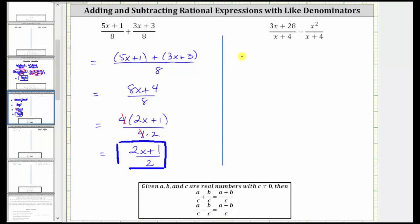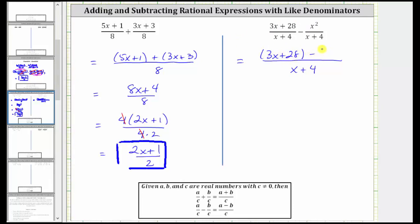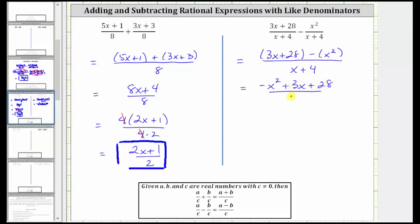In the second example, when we subtract, the denominator remains x plus four. The numerator is the quantity three x plus 28 minus x squared. There are no like terms in the numerator, but let's write the terms in descending order. Because we have minus x squared, that's equivalent to negative x squared, and then we'd have plus three x plus 28. The denominator is still the quantity x plus four.